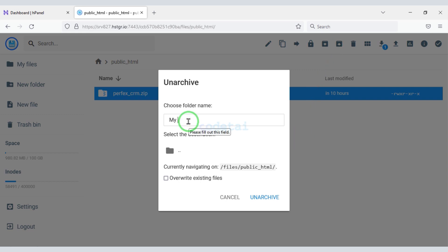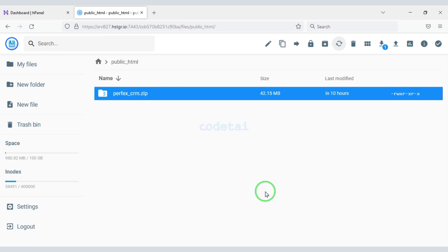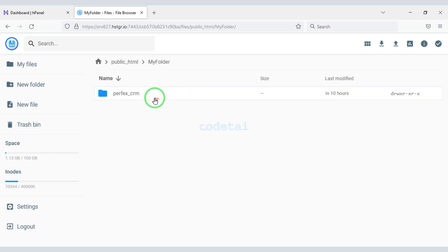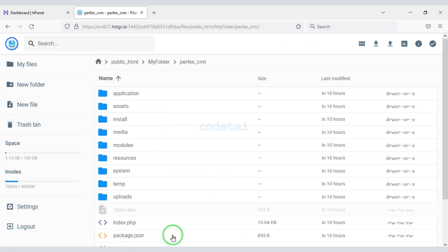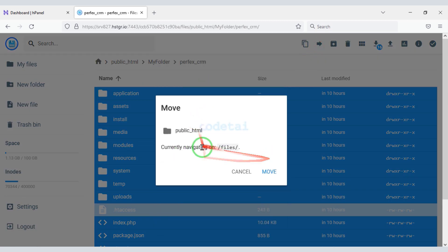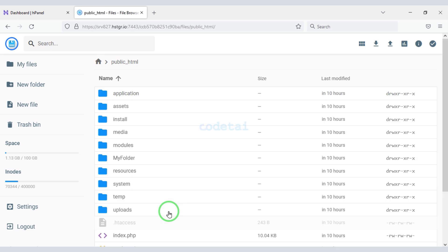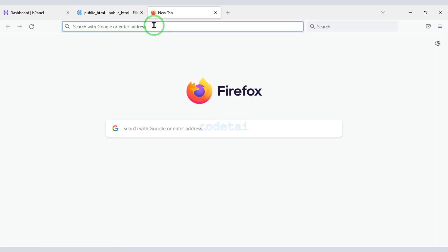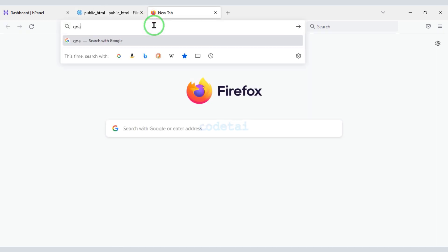Now we need to choose a folder name. Then we will delete this zip file. Now we need to submit these files to the public HTML folder. Then we will delete this folder.